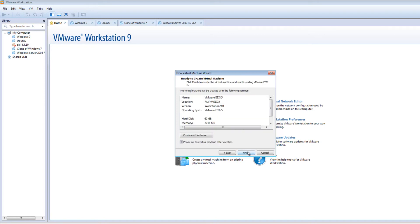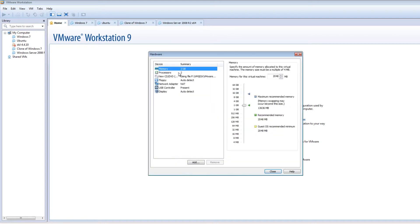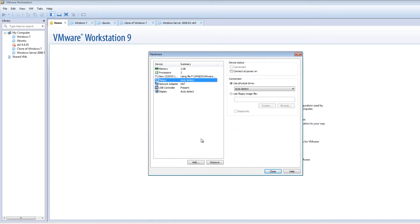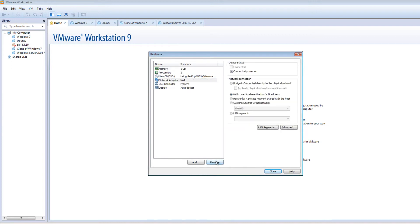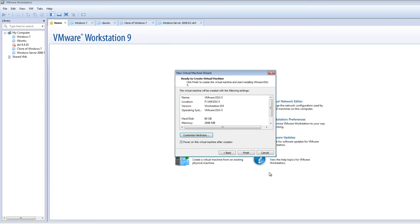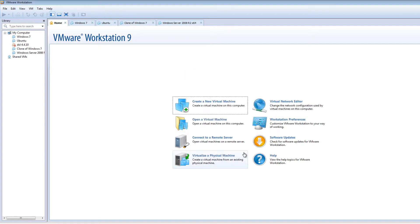We'll do a single drive. Customize hardware. Get rid of this floppy drive. We don't need that. And we'll leave this as NAT for now. We may need to change this to bridge depending if it works correctly or not. But let's go ahead and leave it as NAT.